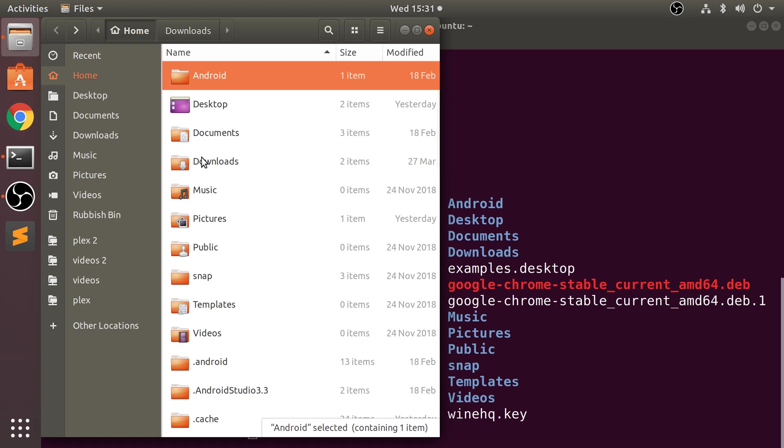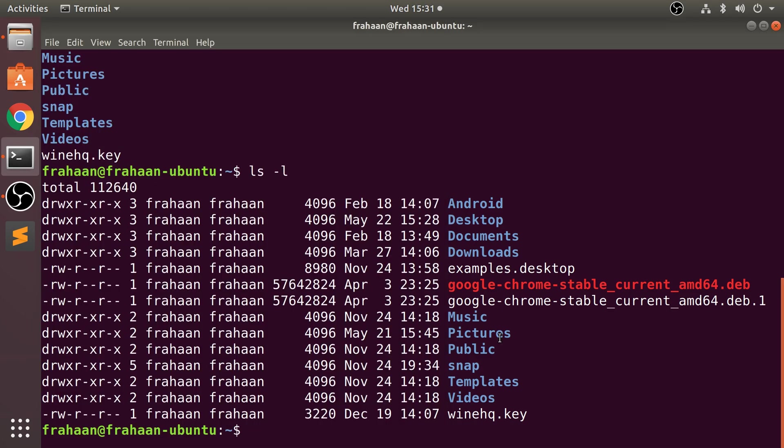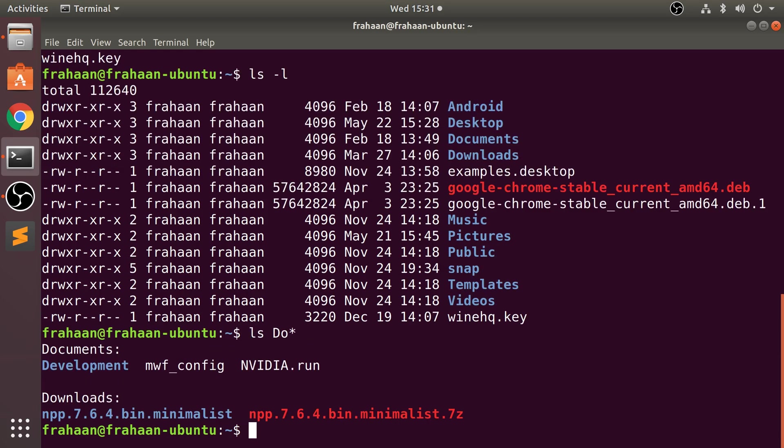Maybe we just want to list everything that has some sort of pattern, and we can do that using ls. If you put 'do' asterisk, this will list anything that has 'do' then some other text, but it will also list everything inside of it.